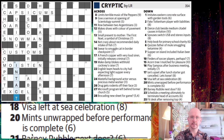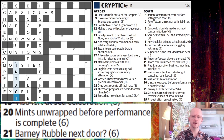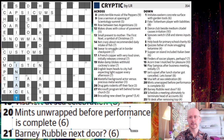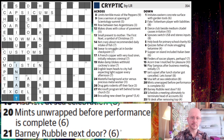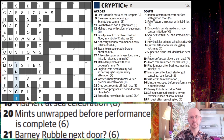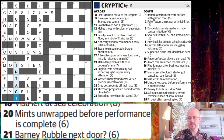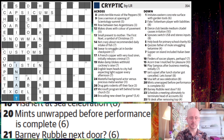Sometimes with cryptic setters the surface reading of the clue doesn't really make a lot of sense — it's kind of a hodgepodge. One nice thing about Liam's crosswords, apart from being pretty approachable for beginners, is that the surface readings are usually pretty sound. He puts a lot of effort into making that the case. So 'mints being unwrapped before performance is complete' is a plausible sentence — you imagine someone sitting in a theater unwrapping their mints.